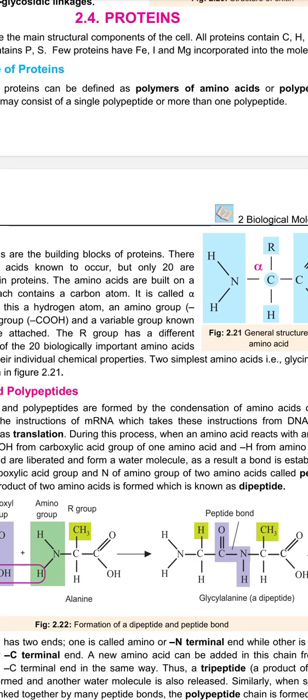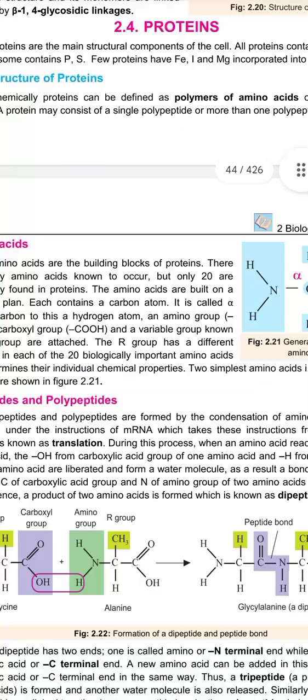Assalamu alaikum students, hope you all are fine. Today we will do biology, first year, chapter no. 2, topic no. 4, which is proteins. So let's start.